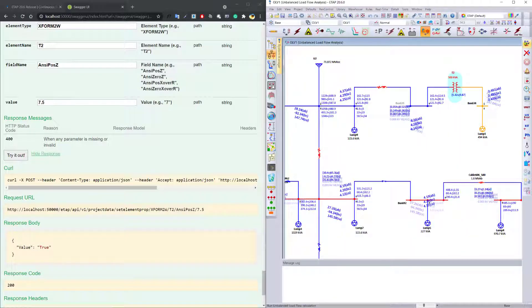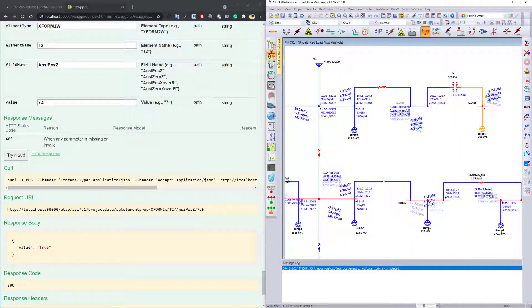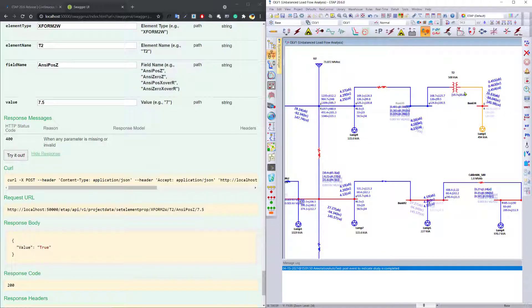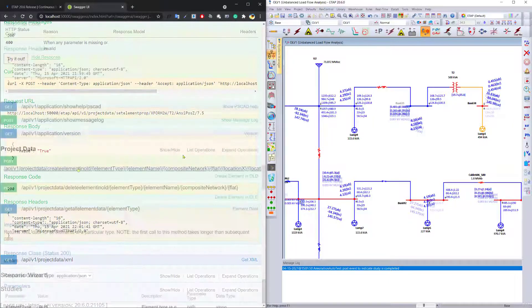And once that has been applied, you can rerun the calculation, and you will see essentially different results. So this way you can use the program to get the data, set the data, and actually run automated calculations.